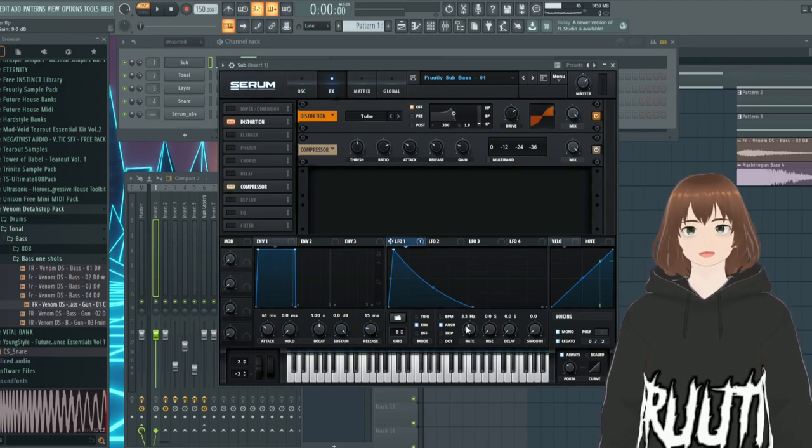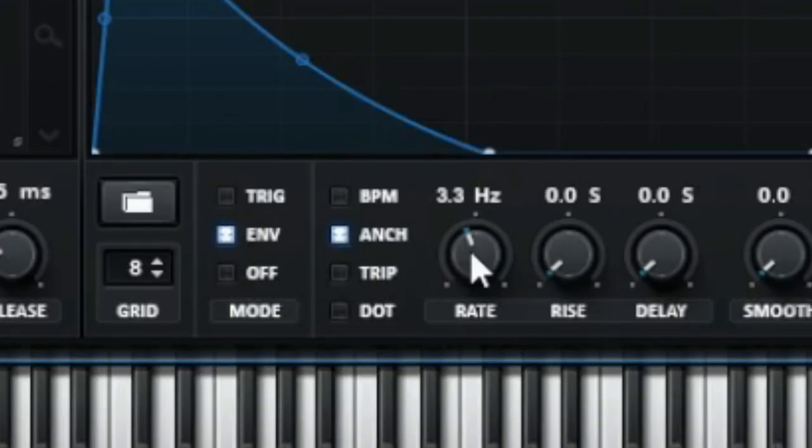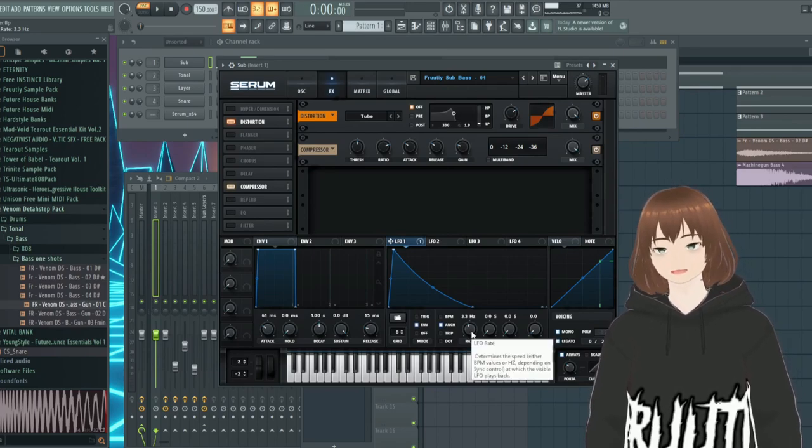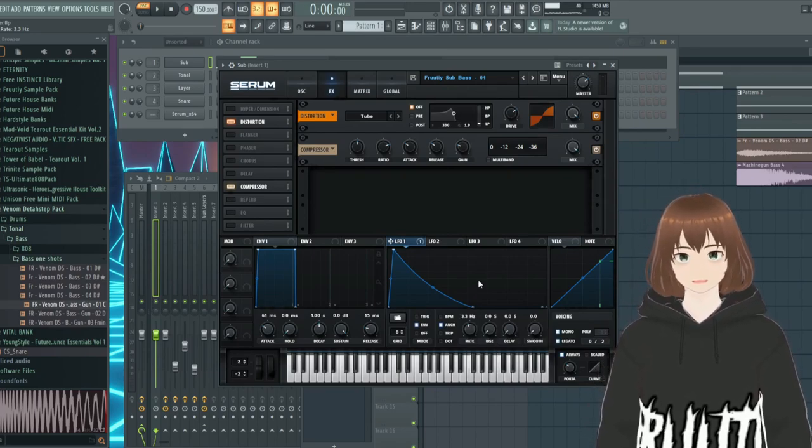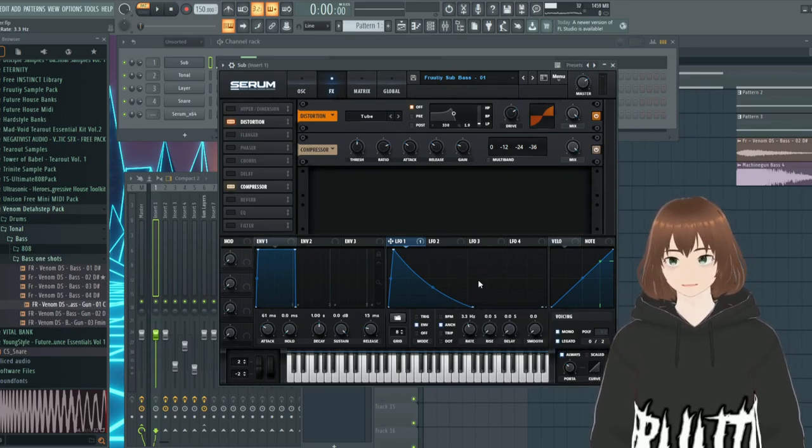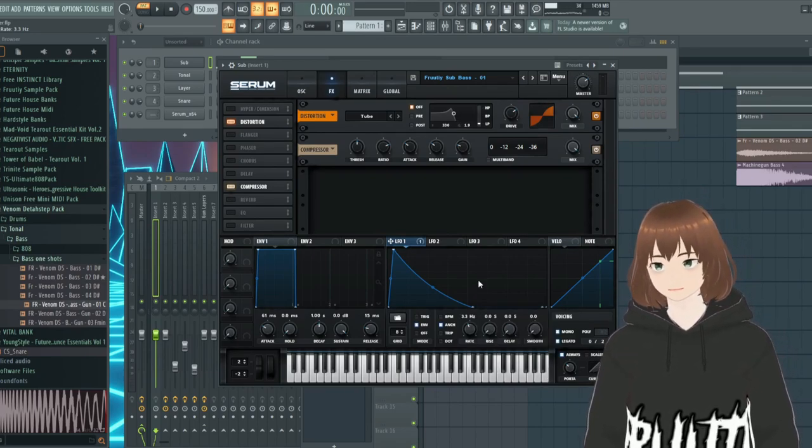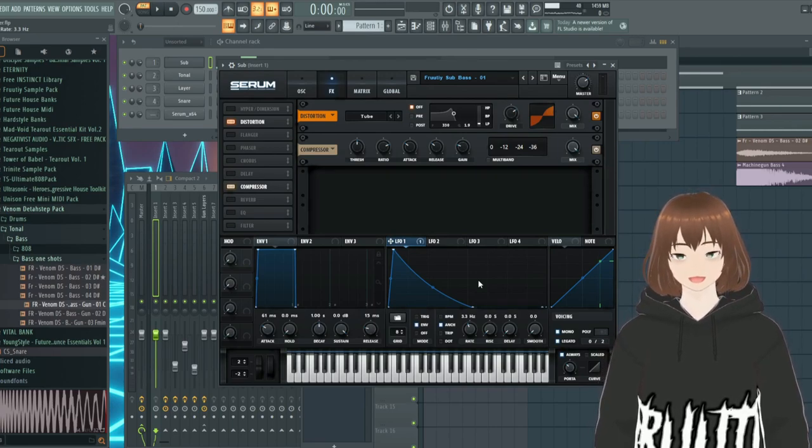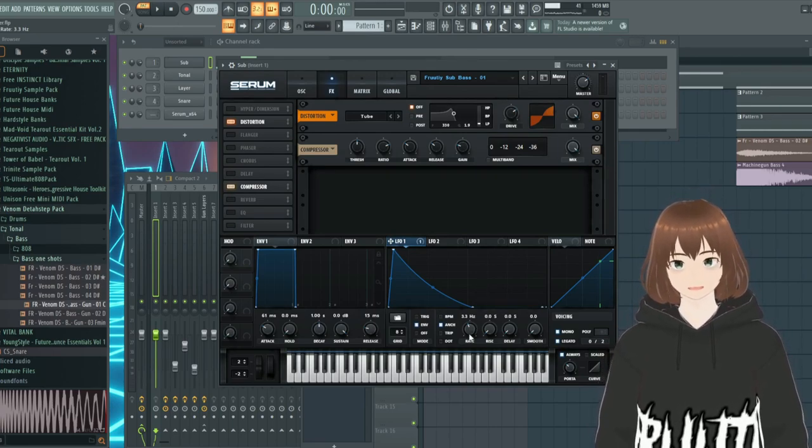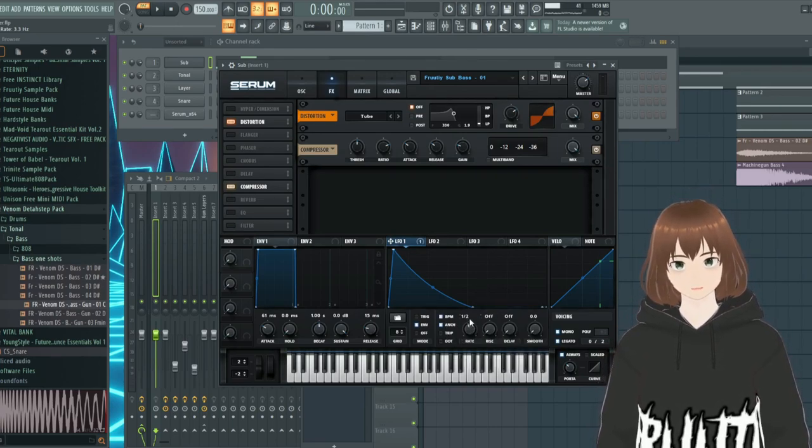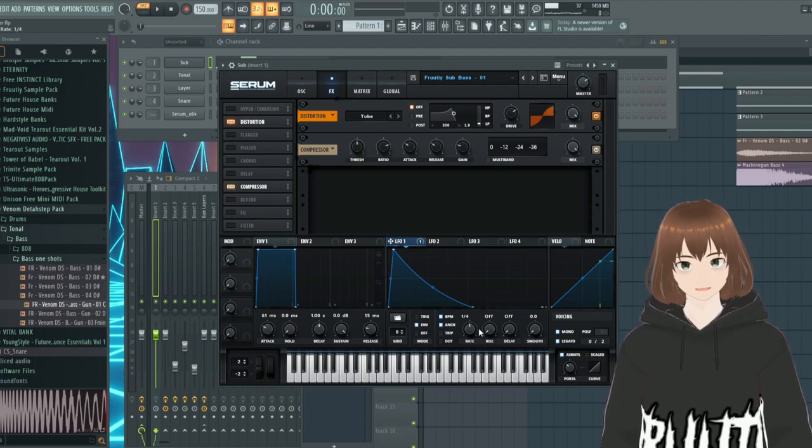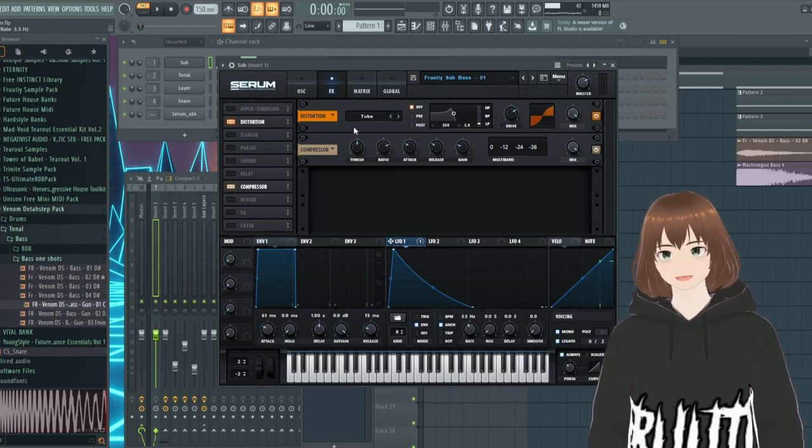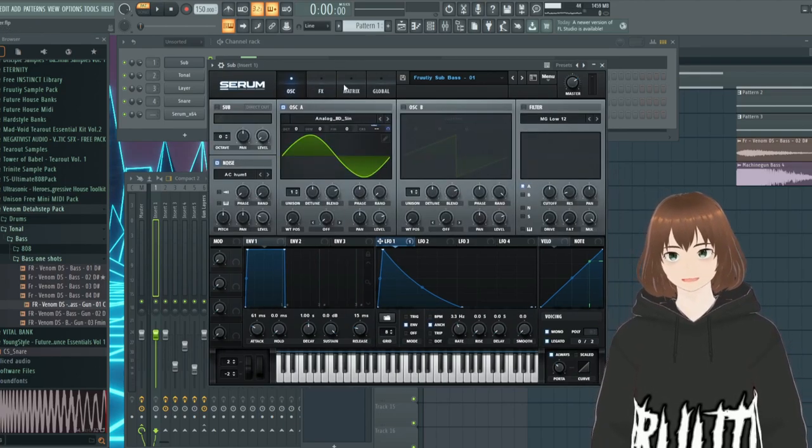And also on the LFO, try to change it to rate because this makes it way easier if your machine gun is a bit offbeat and if you want it like that it's way easier to change it like this. Otherwise you have one half, one fourth, it's way easier and freer in that way.